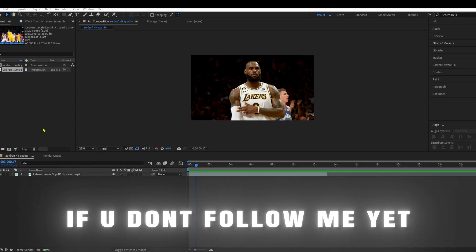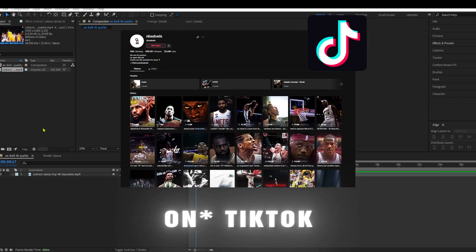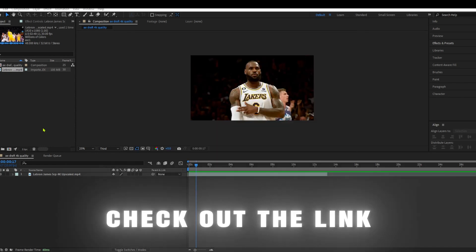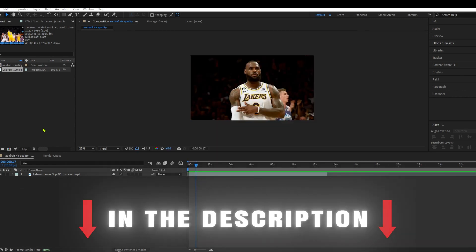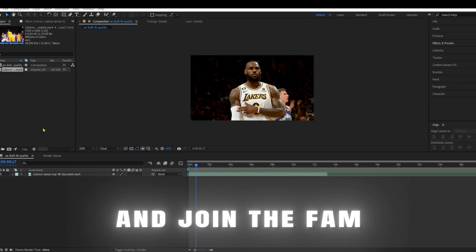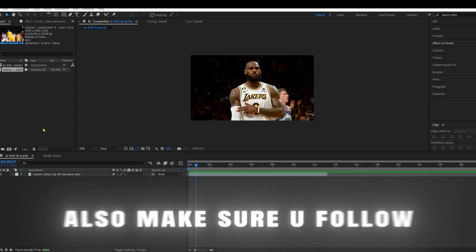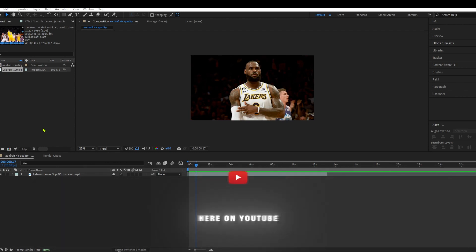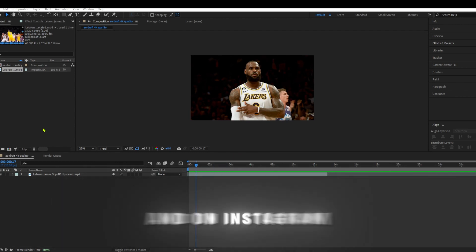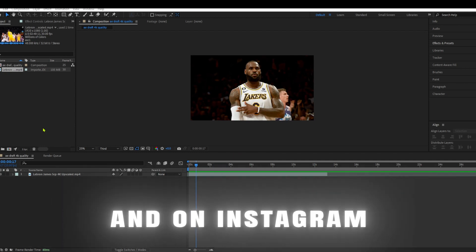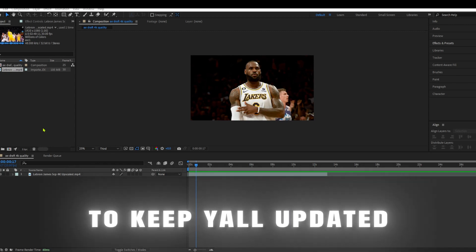If you don't follow me yet on TikTok, check out the link in the description and join the fam. Also make sure you follow here on YouTube for more tutorials and on Instagram to keep y'all updated.